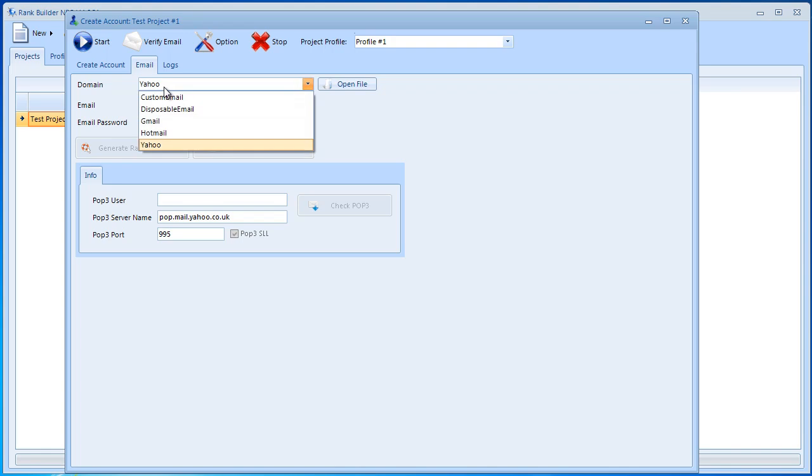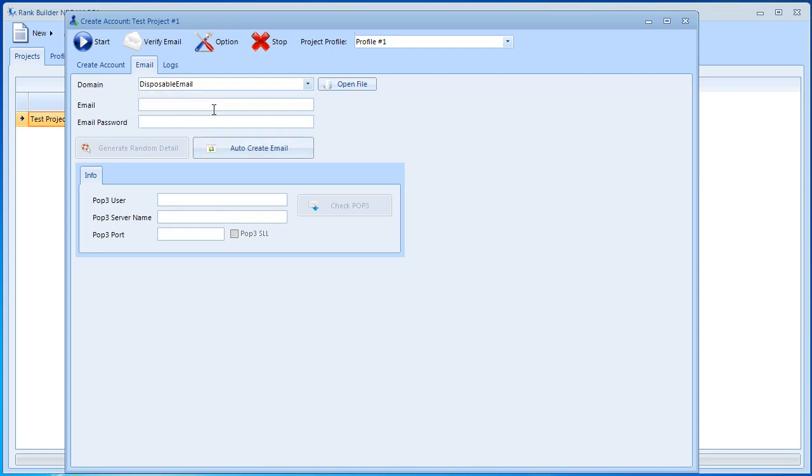However what we highly recommend doing is selecting disposable email. If you select this you don't need to insert any details anywhere because RankBuilder NEO is going to create email addresses on its own and it's going to use these email addresses to register on these sites.